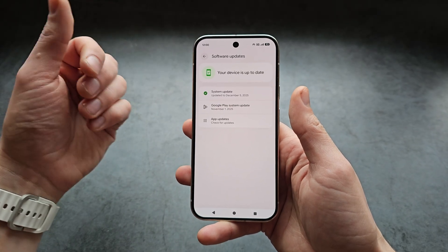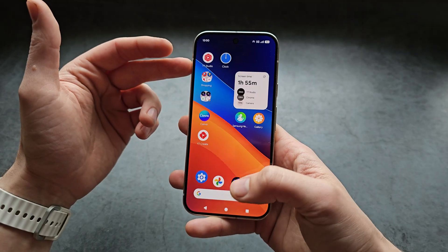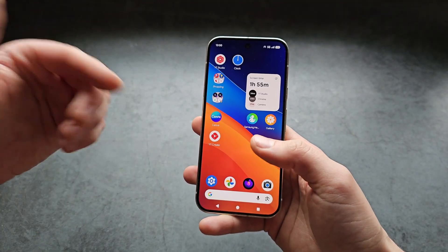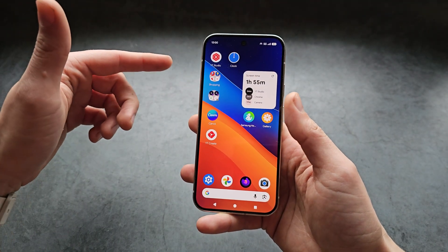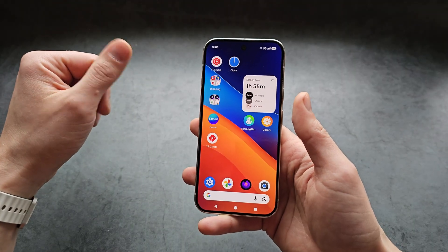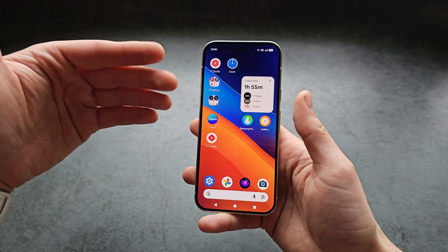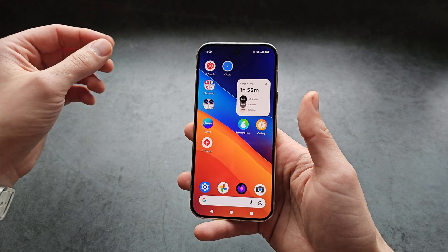So if you want this feature, your only option at the time of filming is simply enabling the beta updates on these phones. But it should be available soon for all users.